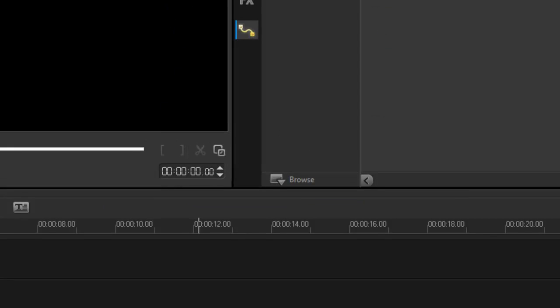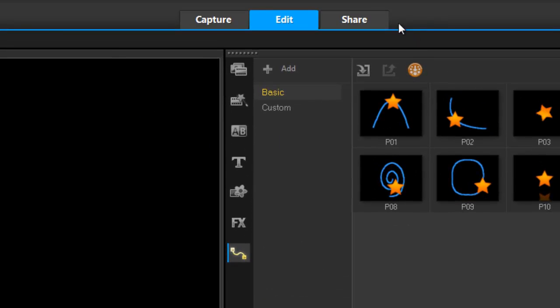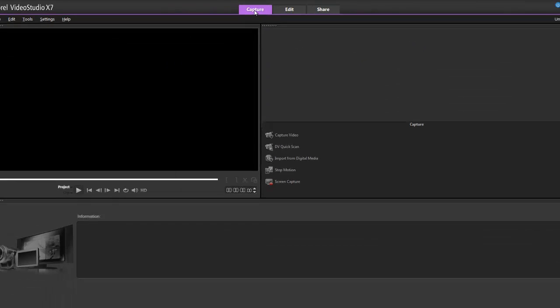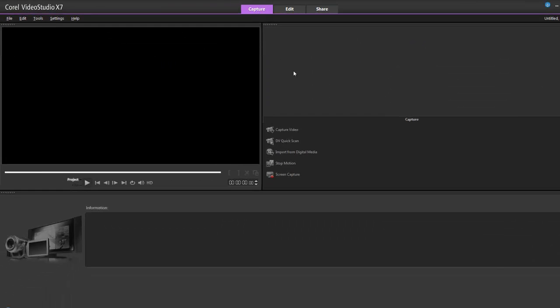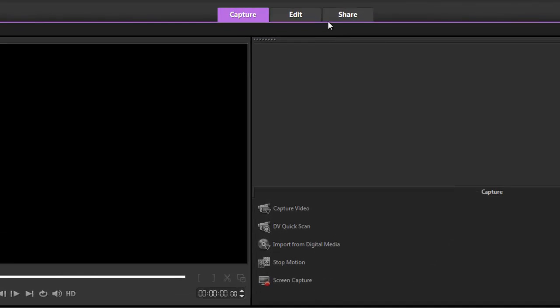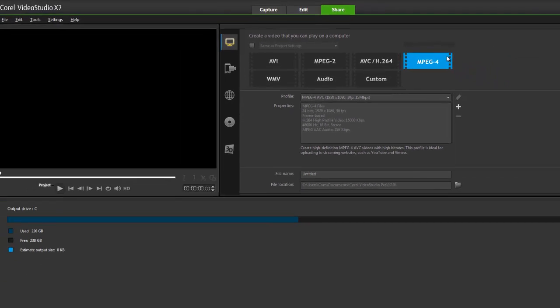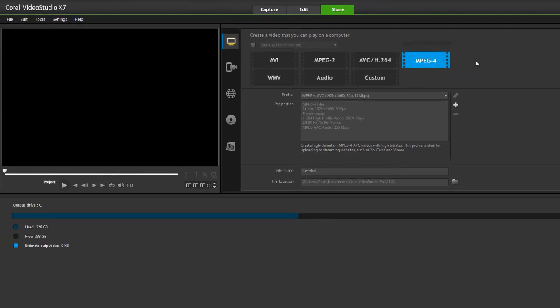What do we have here? Up top are three tabs. This is my capture tab where I can have options of screen capture, stop motion, import from digital media, or quick scan. Or if I plug in my camcorder, I can import the video files directly from the camcorder into Video Studio. And my last tab is my share tab.